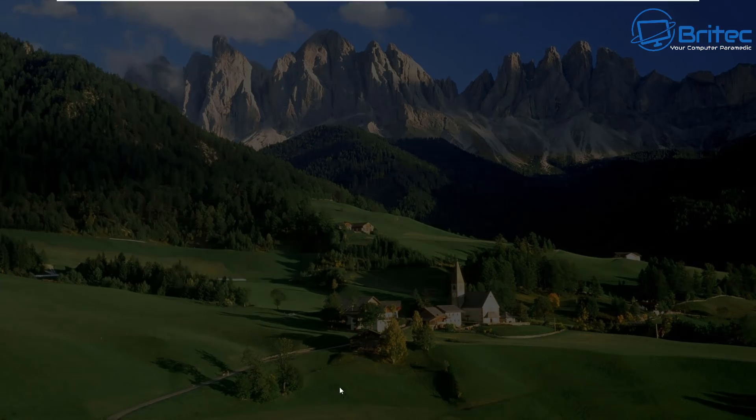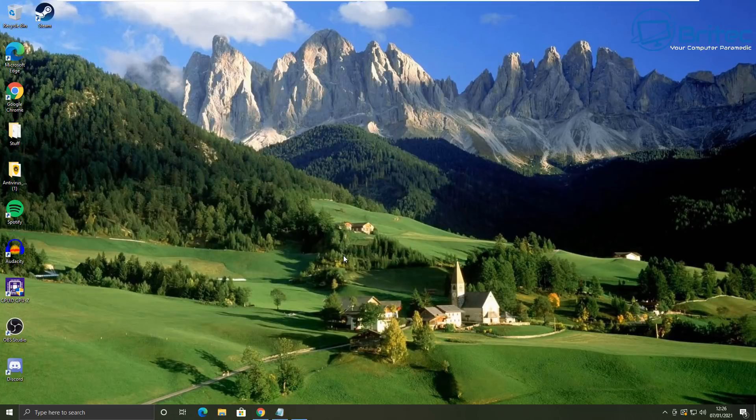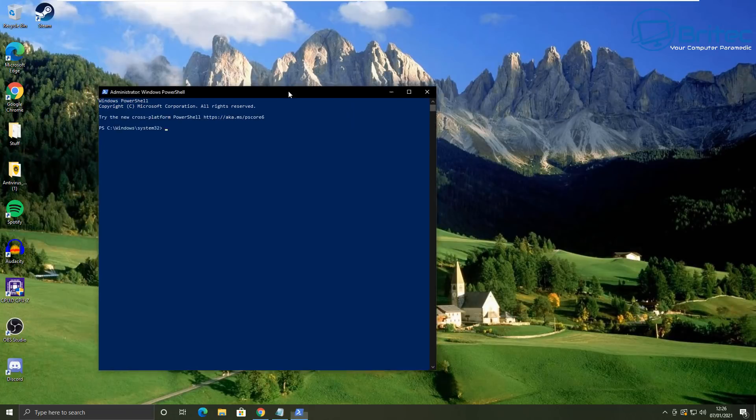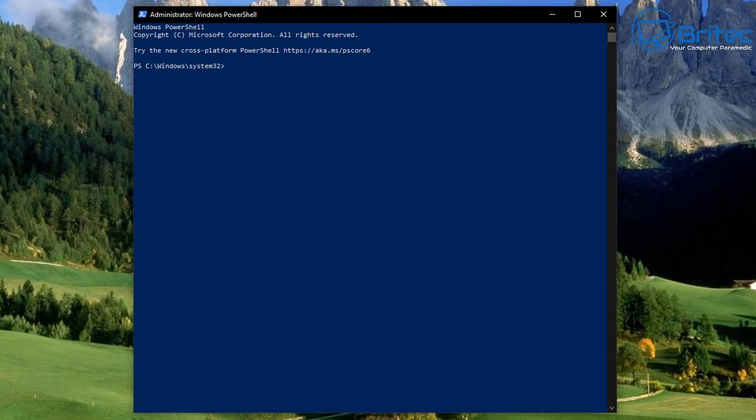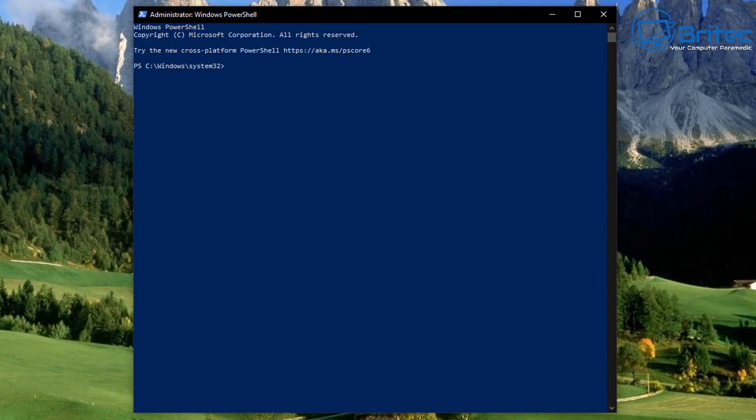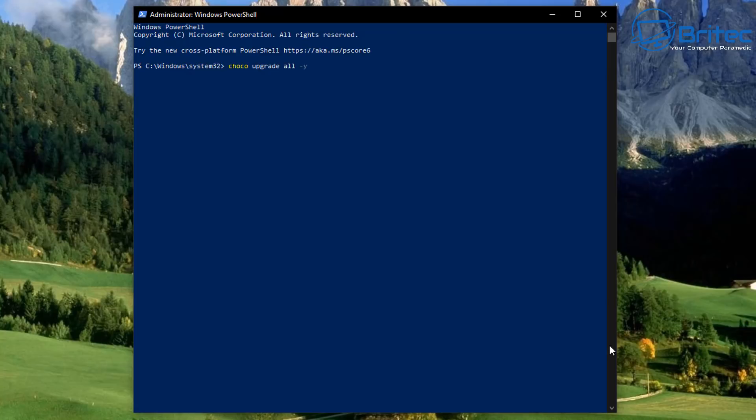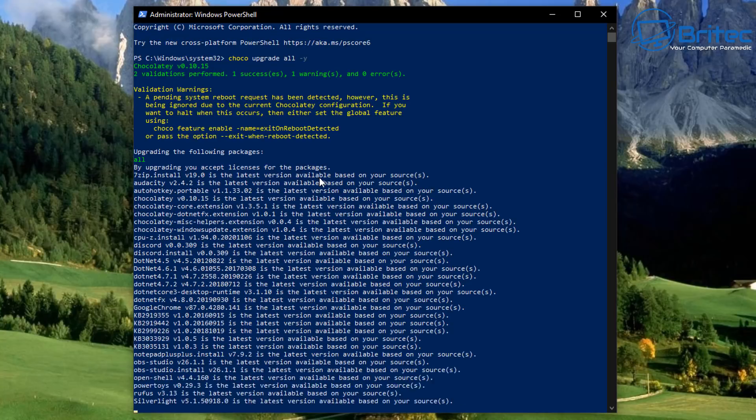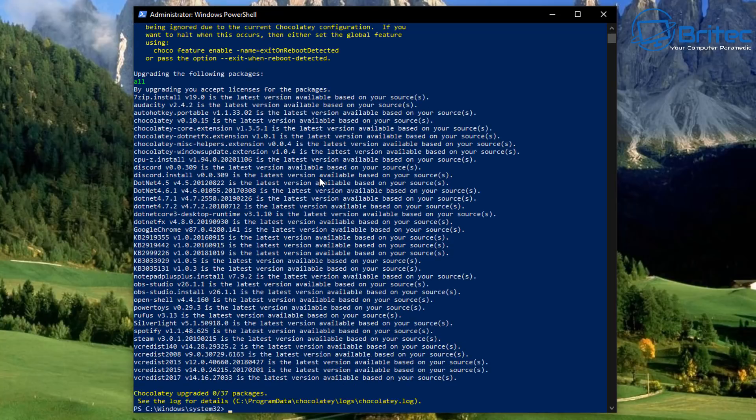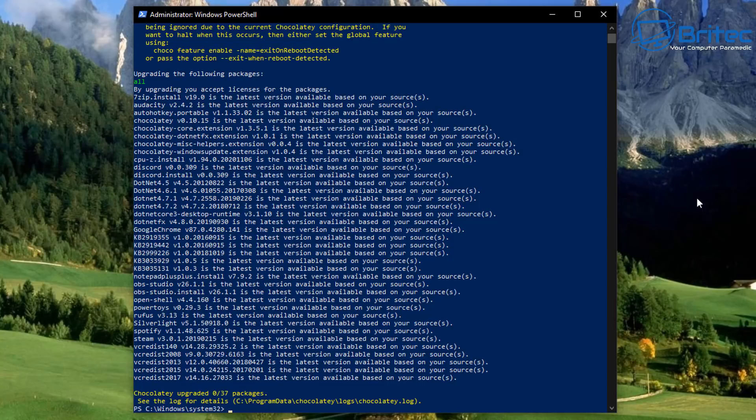And now we can also uninstall programs as well, and that will then complete the whole sort of task of singular install, installing multiple applications, and then also uninstalling and updating. So first off, let's upgrade all of these by doing choco space upgrade all and then dash Y. And it will go out and update all of those to make sure they're fully updated, which I think is pretty cool because it saves you having to do all that all the time.